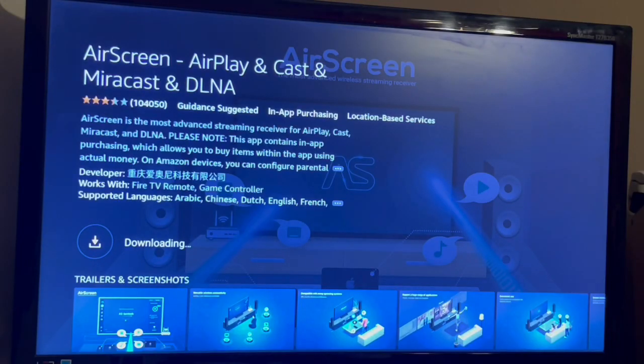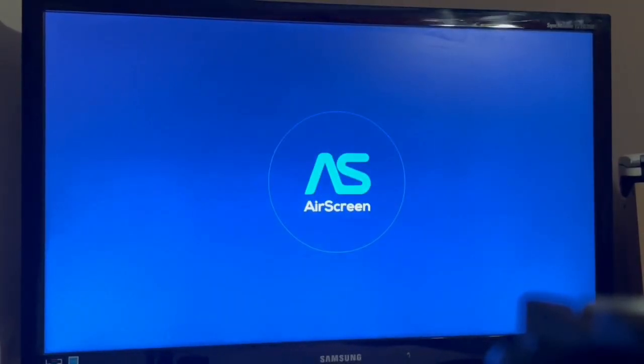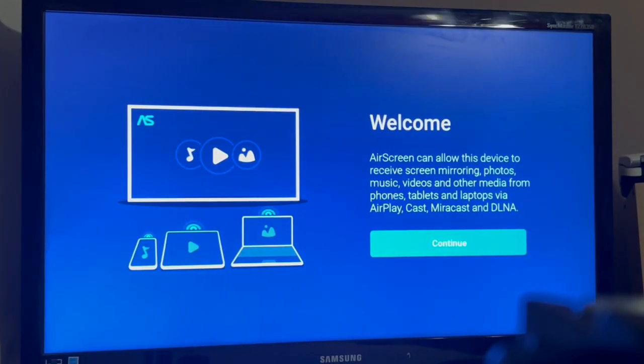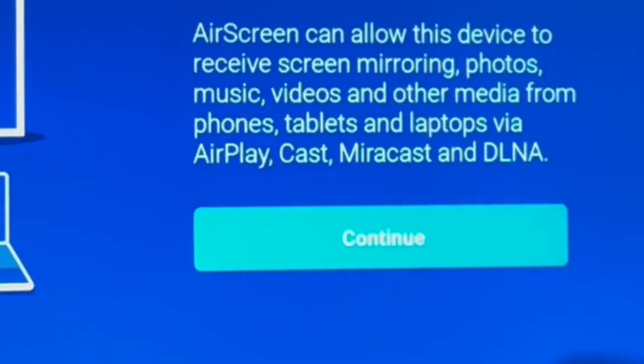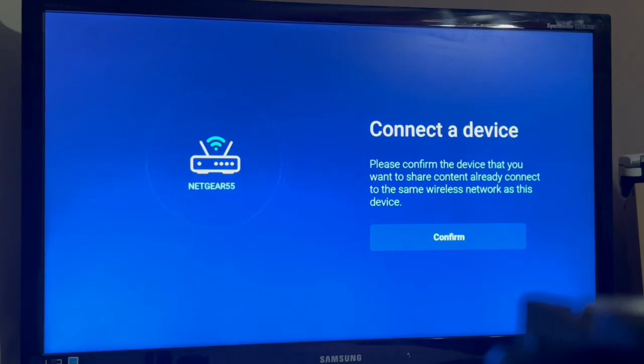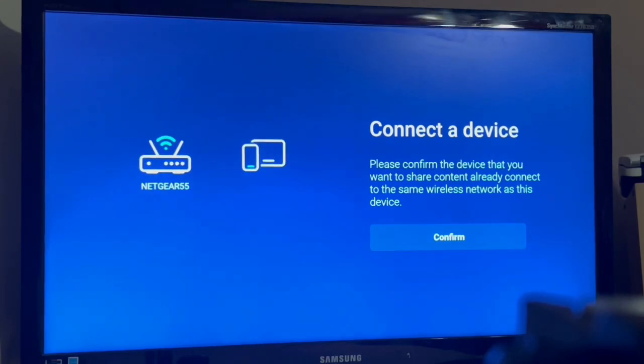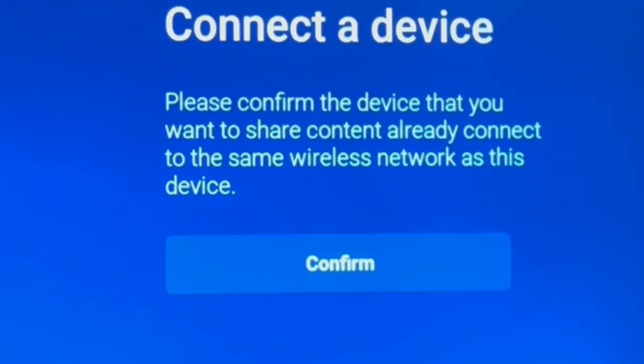Download this app and then open it. You'll get a welcome screen. Just click continue and then connect a device. That's just connecting to your Wi-Fi, so click confirm.